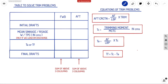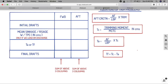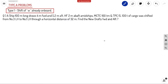On the right side we have all the equations for trim problems: the AF correction is AF by LBP into trim. The trimming change TC equals trimming moment divided by MCTC in centimeters. Trimming aft equals AF by LBP into TC. And trimming forward equals total trim change minus trim aft. We will use this table to solve all our problems.